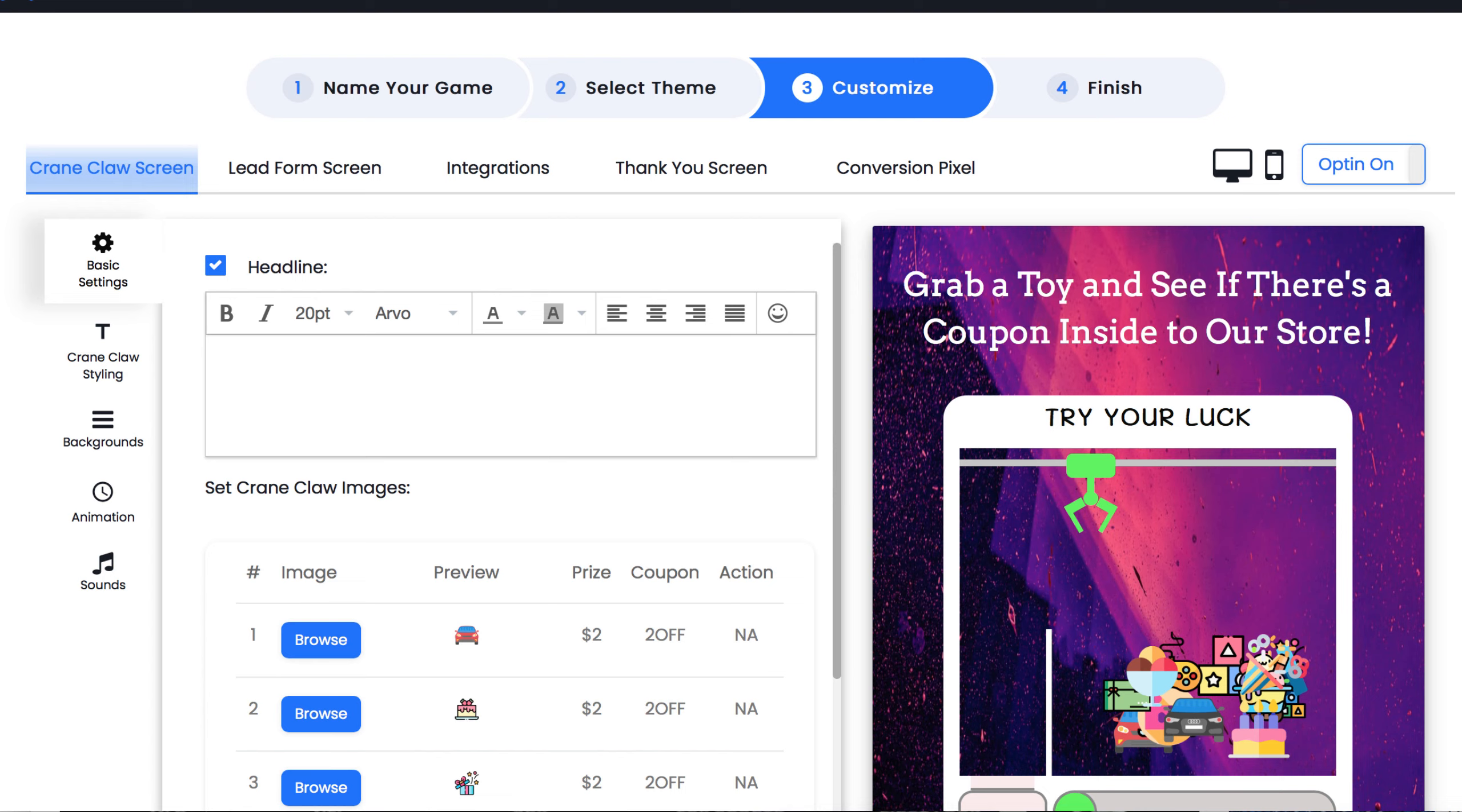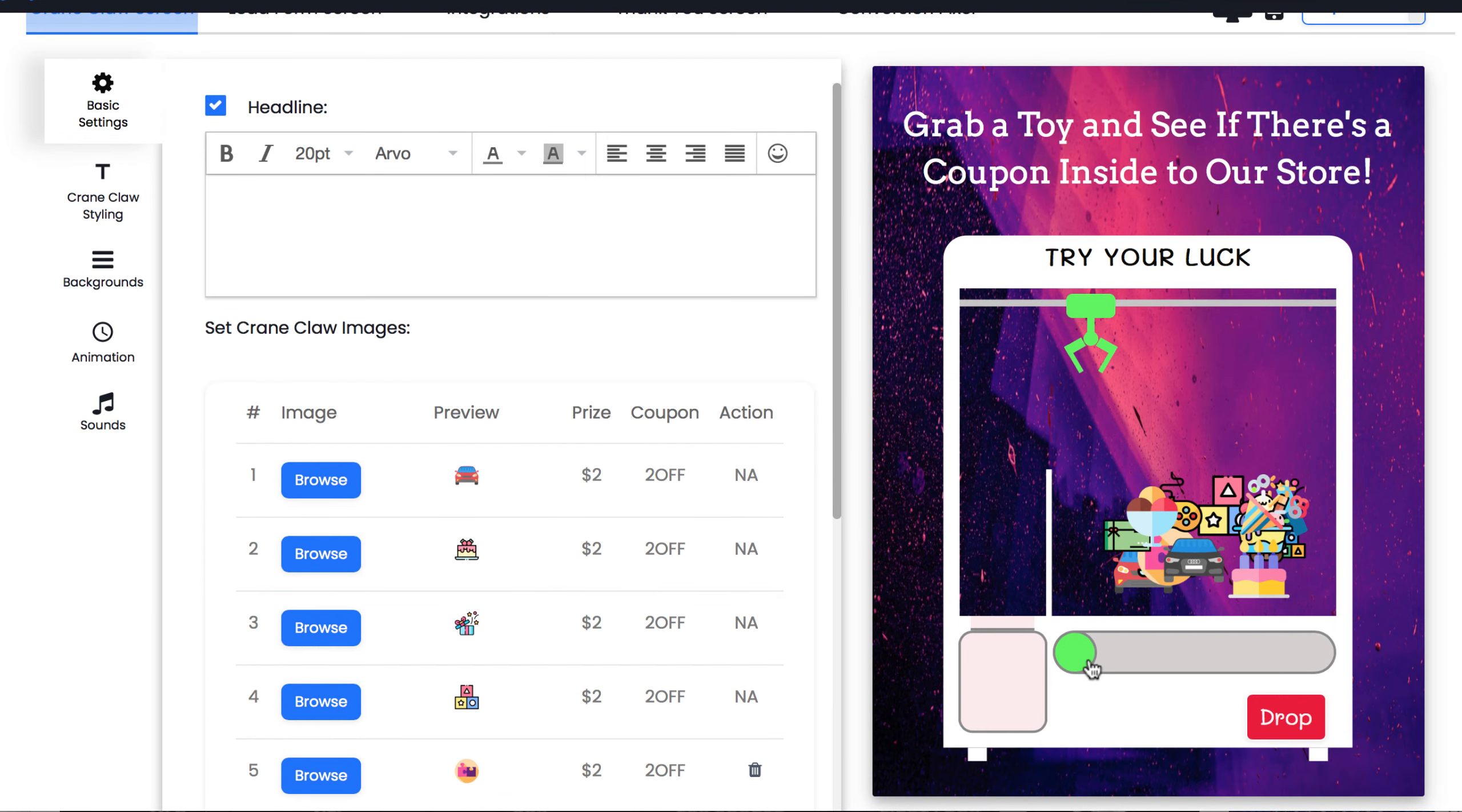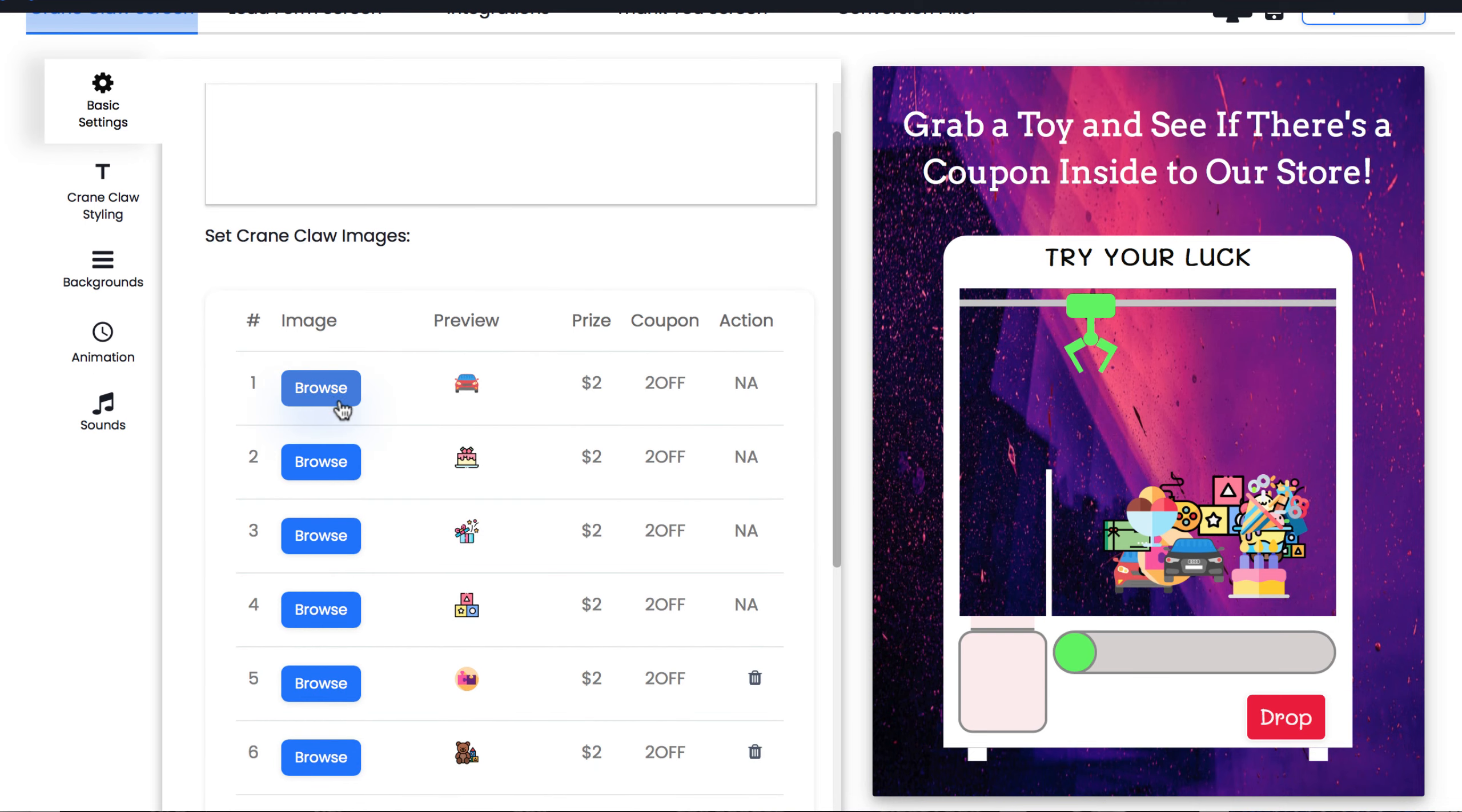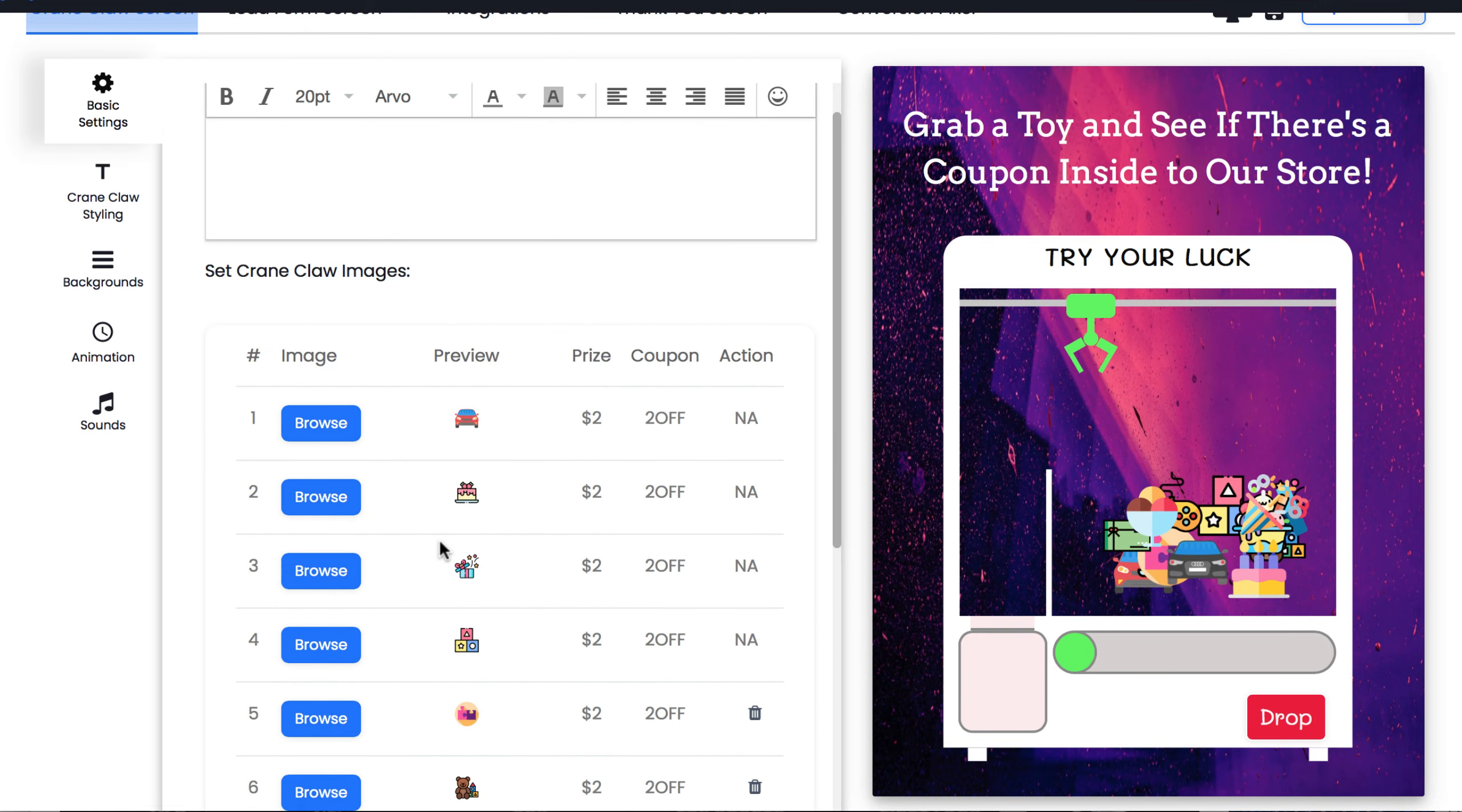Okay, now we can begin customizing the game however we want. First, we can customize the main game screen in which they will interact with and play the game. For this particular game, we can customize the prizes they can win when the crane selects a prize.